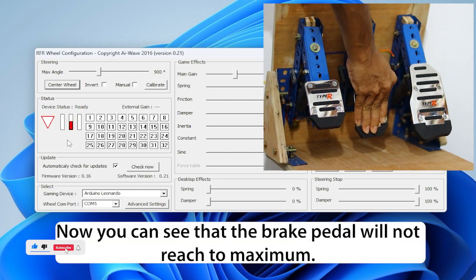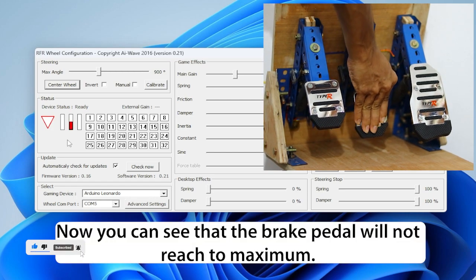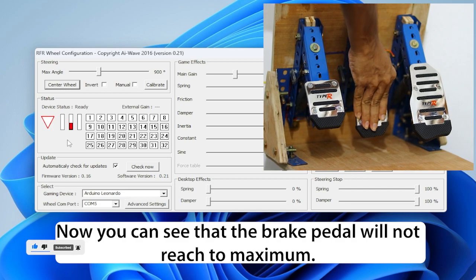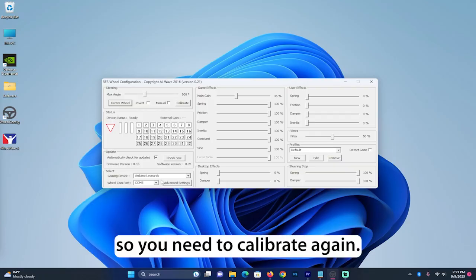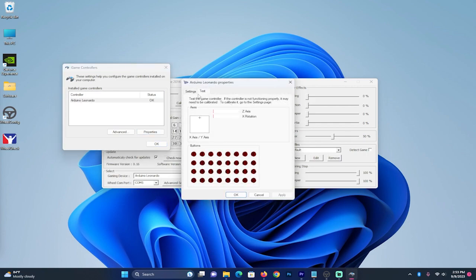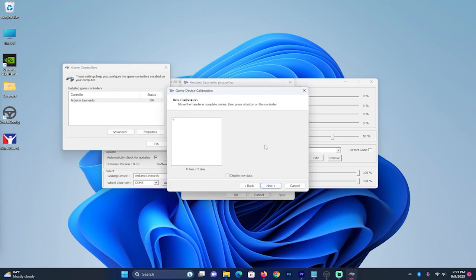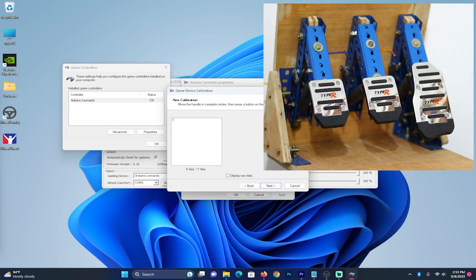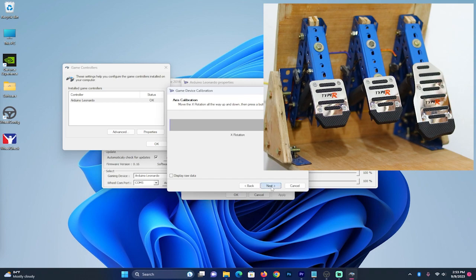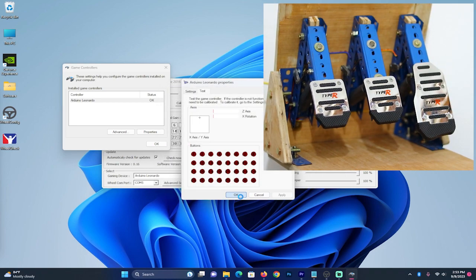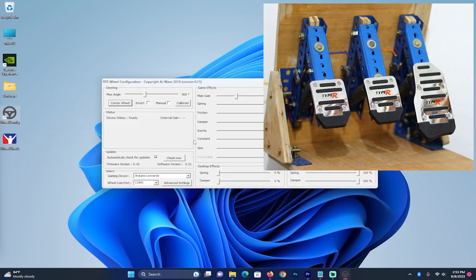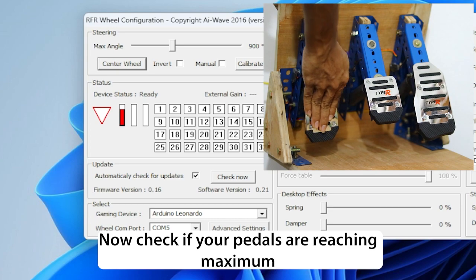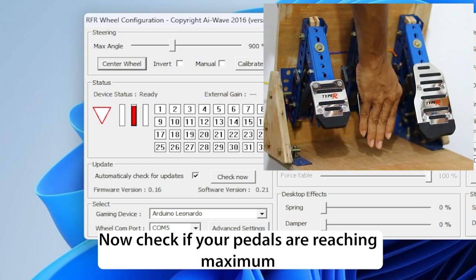Now you can see that the brake pedal will not reach to maximum. So you need to calibrate again. Now check if your pedals are reaching maximum.